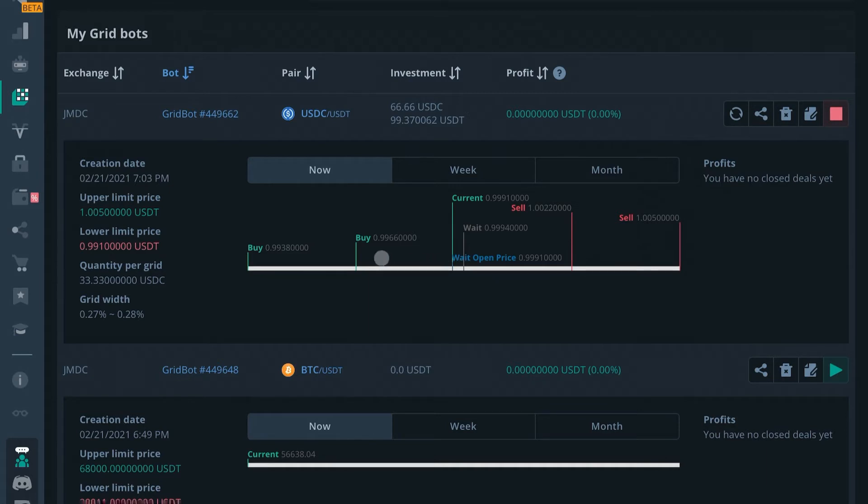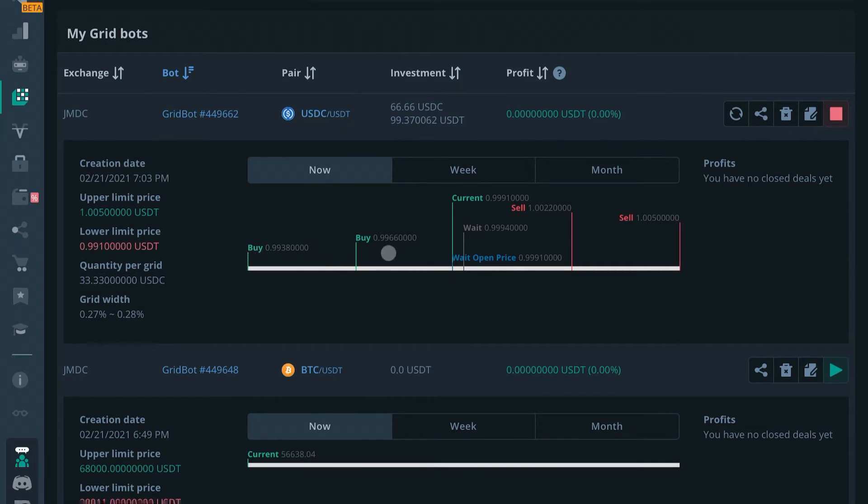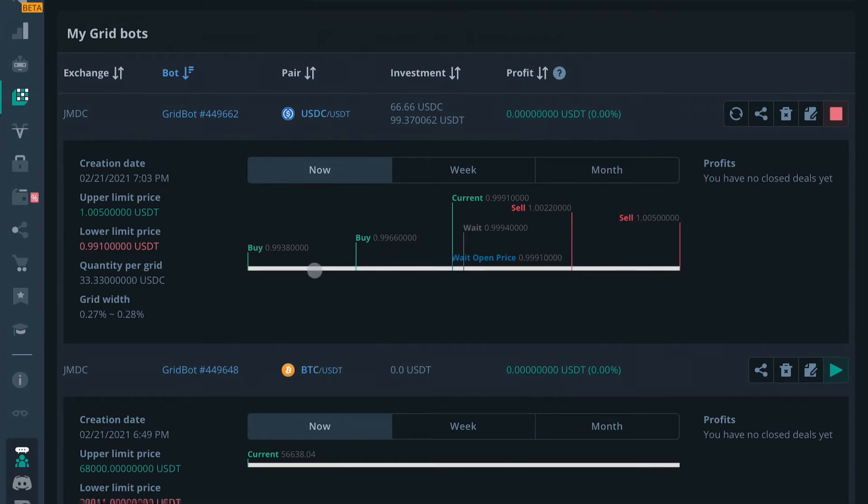As price swings between these targets it'll buy if it gets here and buy if it gets here, and then sell if it gets here and gets here. So it ping pongs back and forth to kind of scalp this pair that you have selected. This one is USDC/USDT.